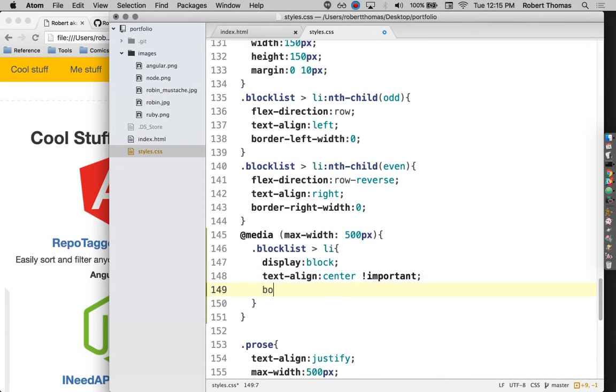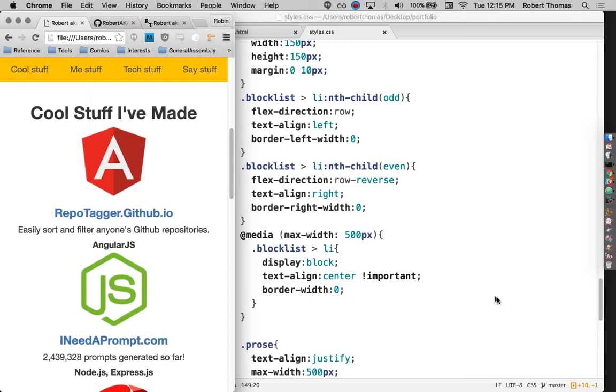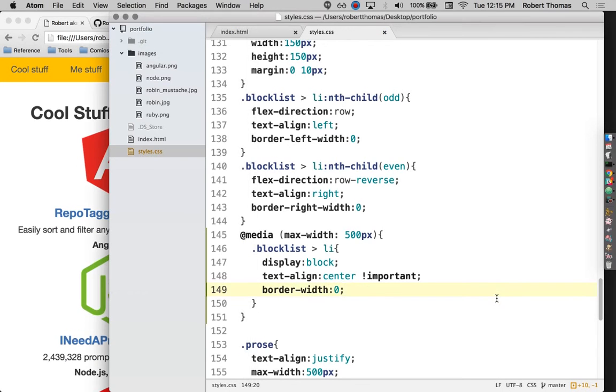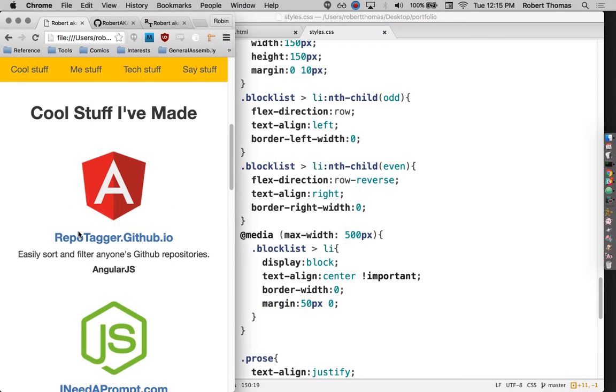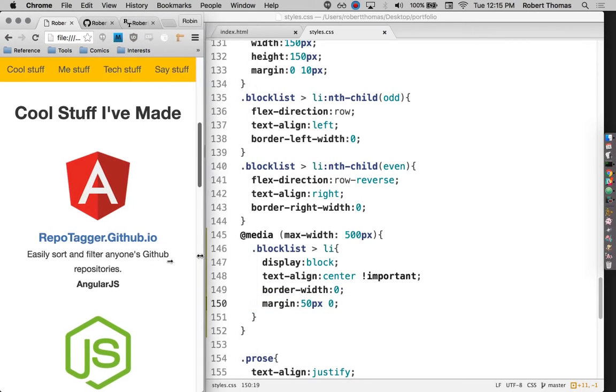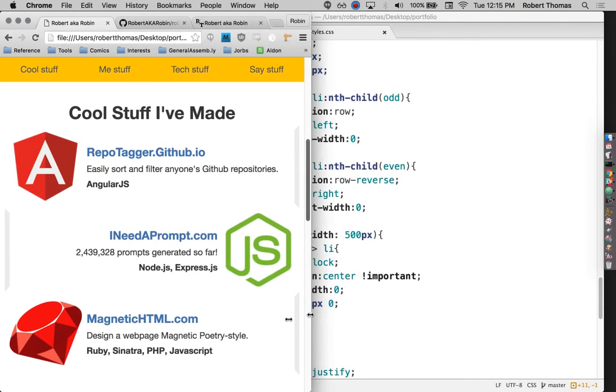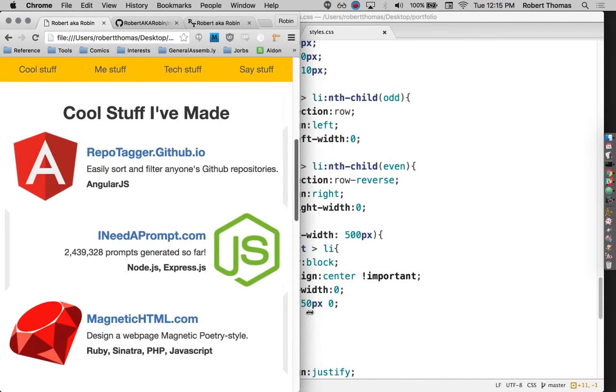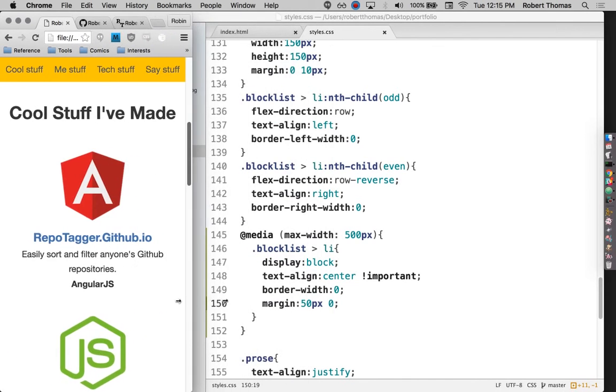And then I'm just going to remove those borders. So those guys go away. And then the last thing is going to be putting some margins in between each of these sections. There we go. So now if it's less than 500 pixels wide, it's going to look like this. If it's more, it's going to go back to being that way. That looks pretty nice.